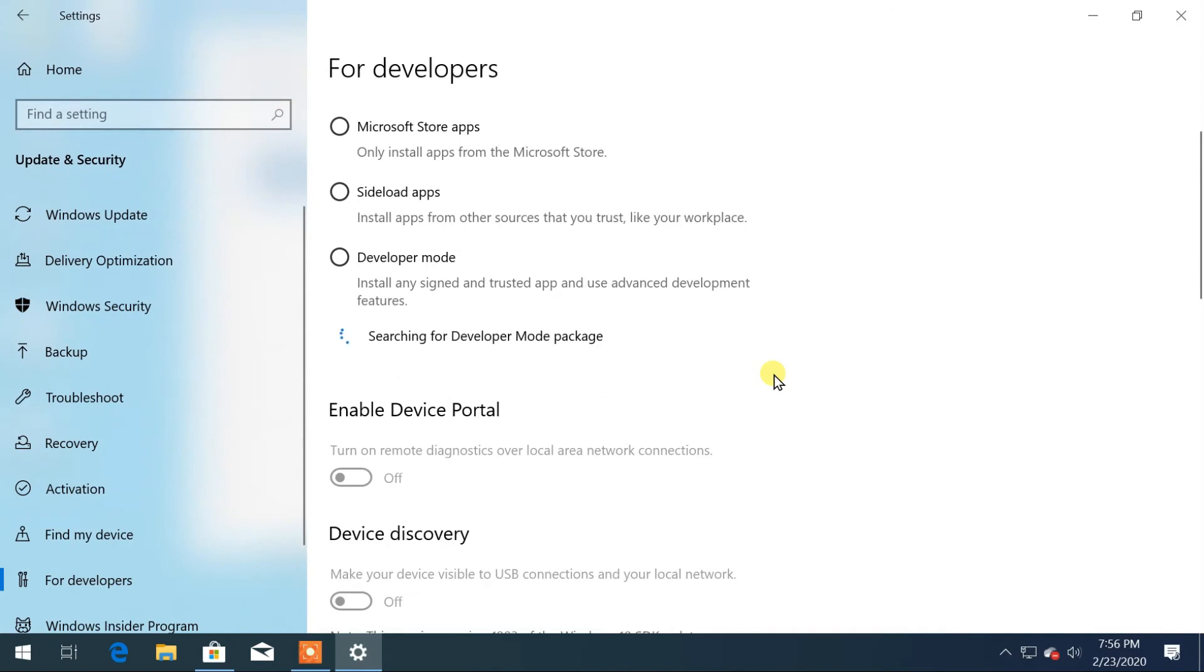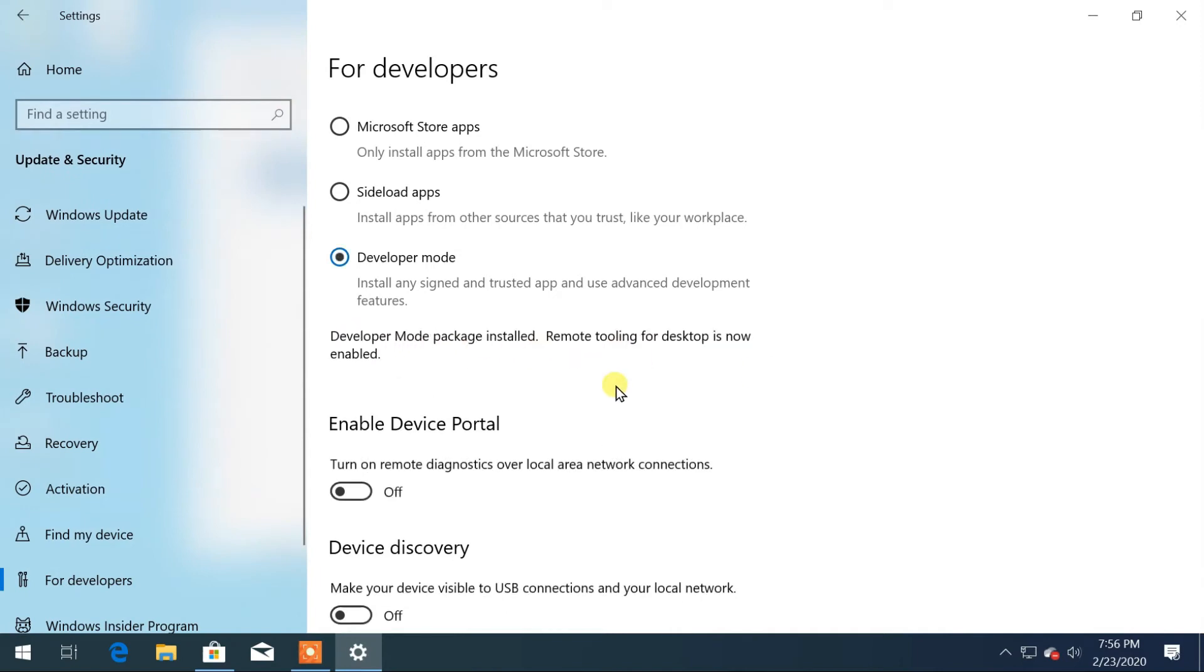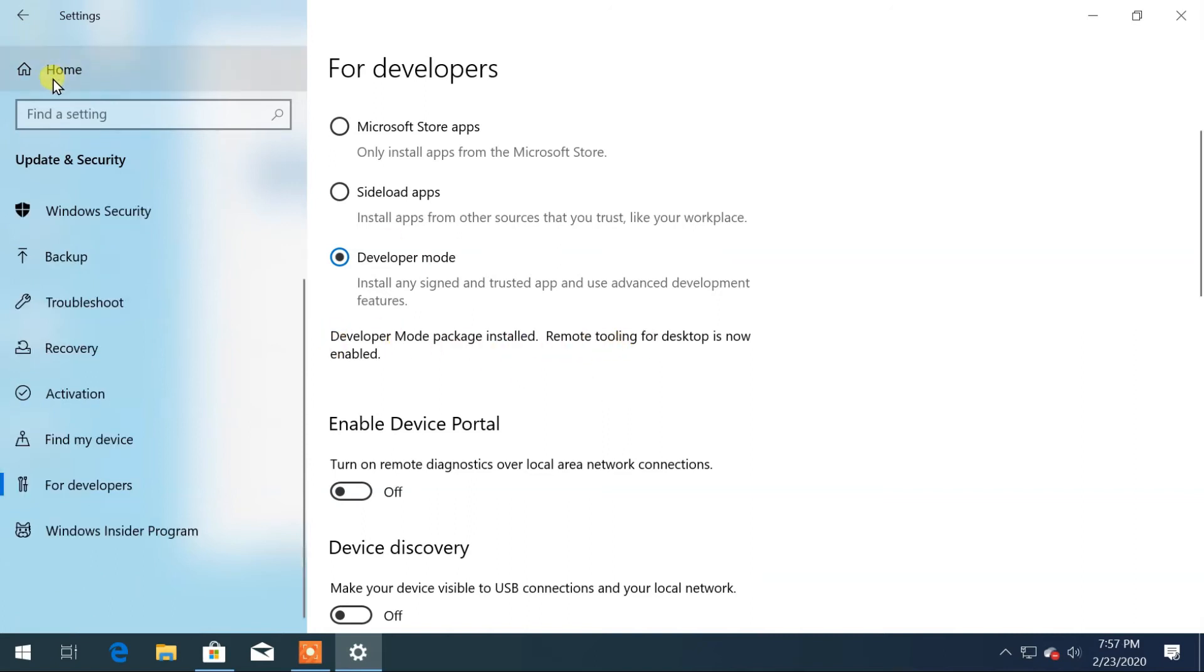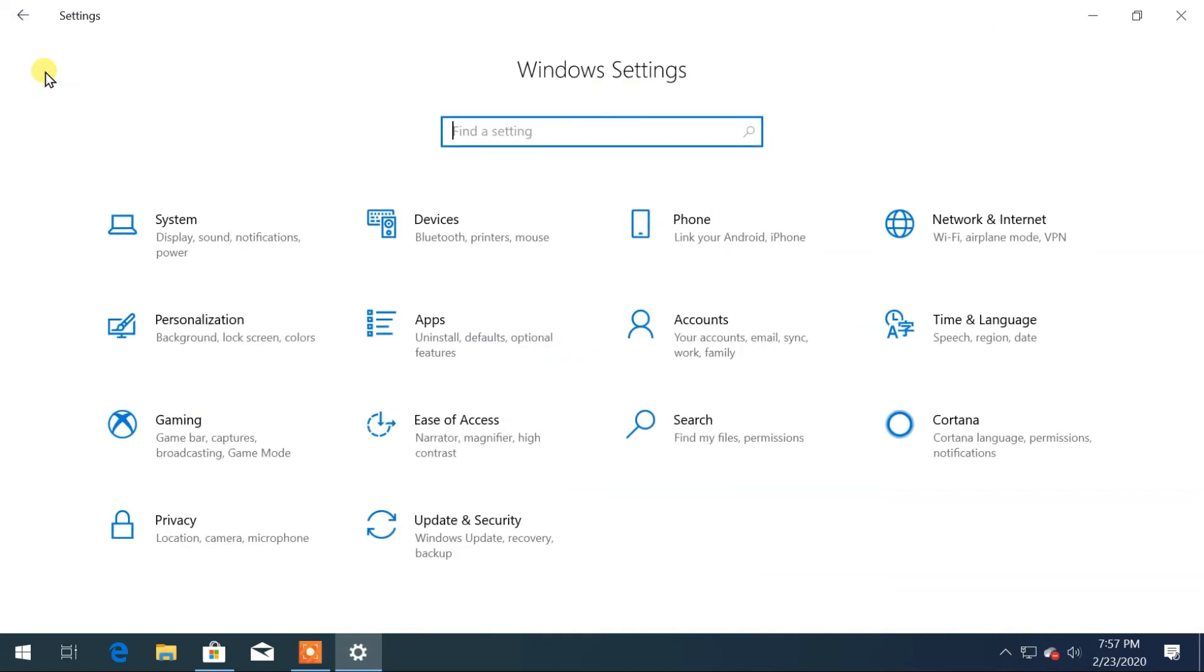It will take some time to enable the setting. After Developer Mode is enabled, go to Home and then Apps.